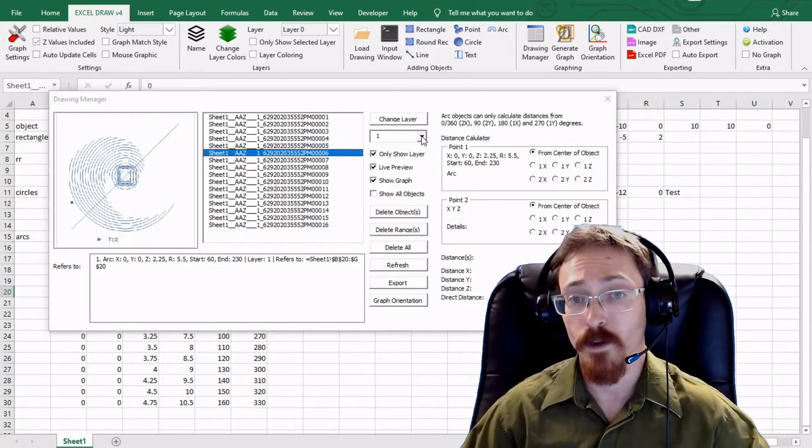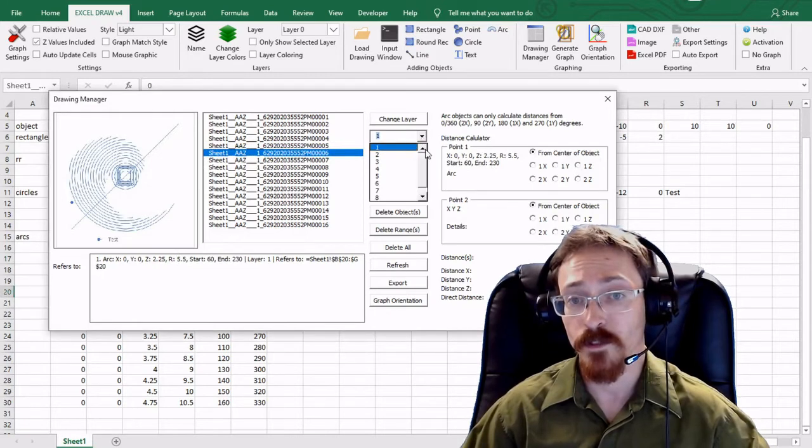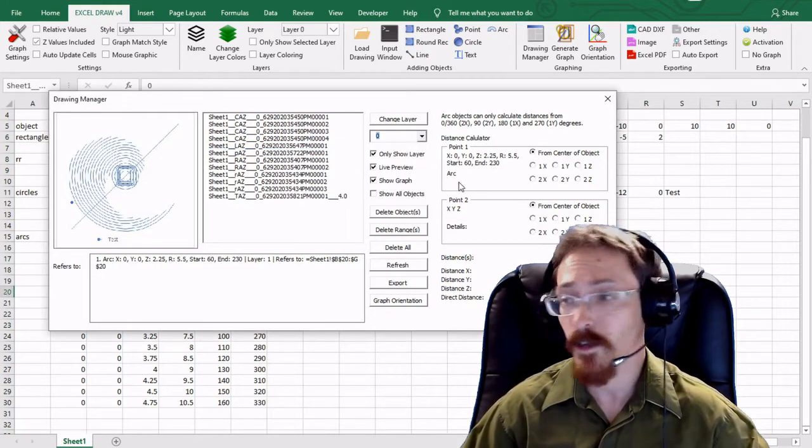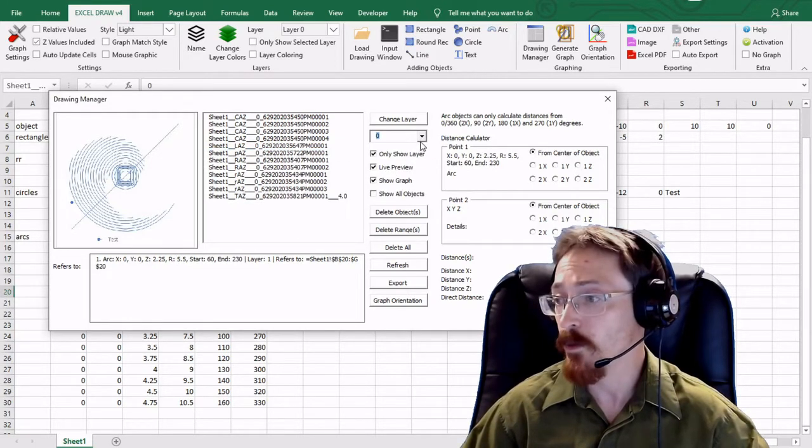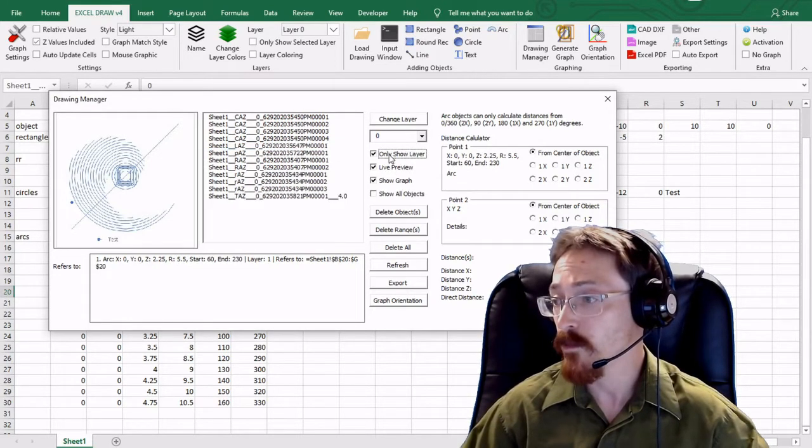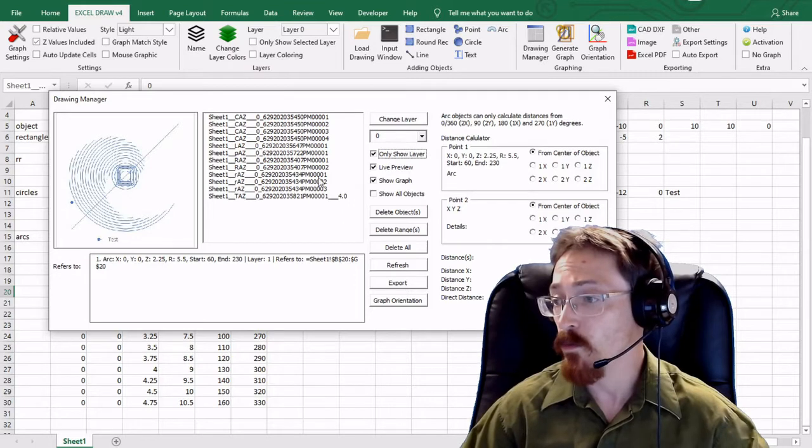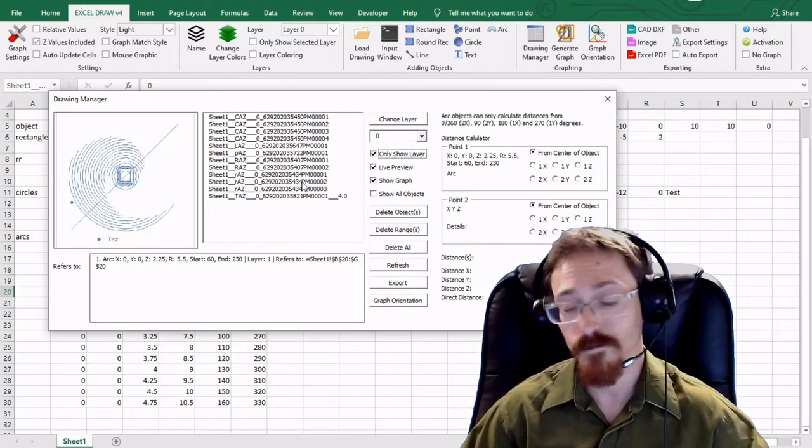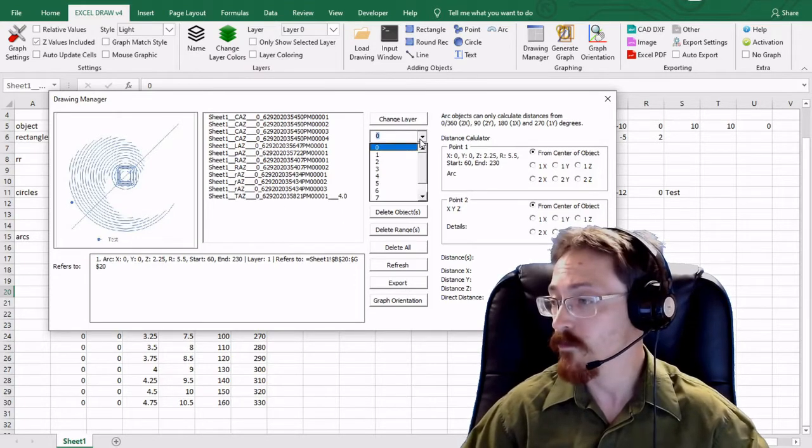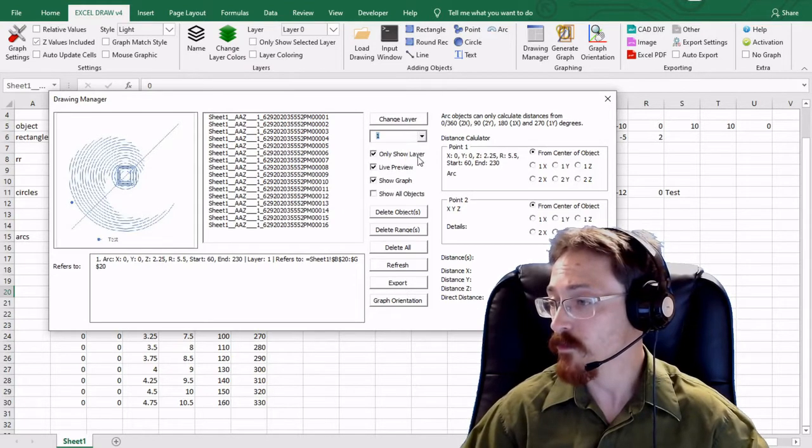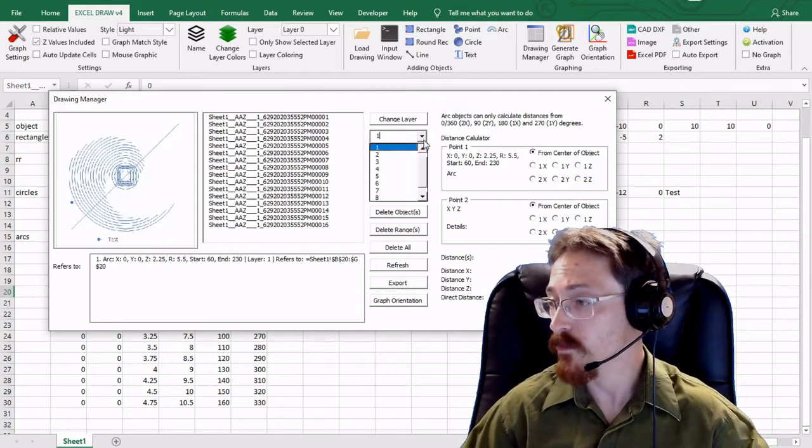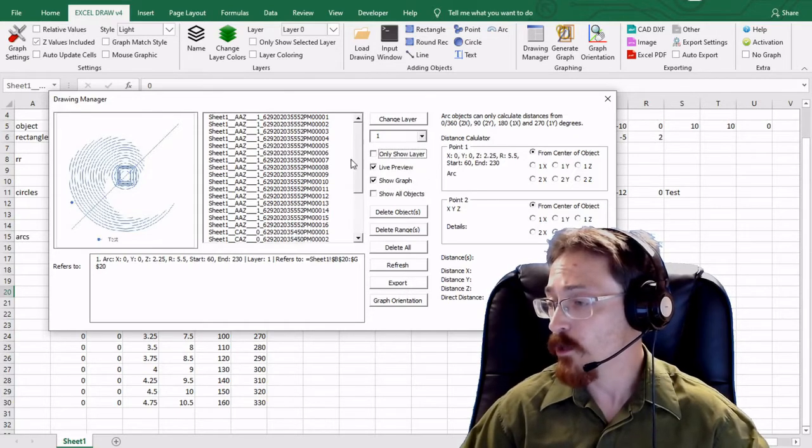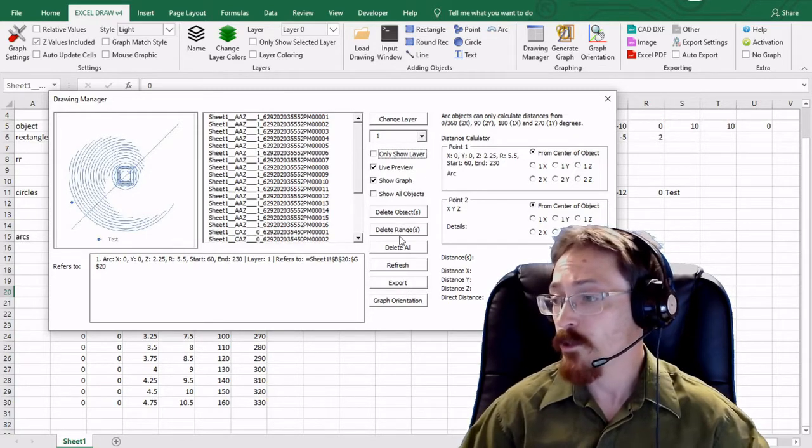And if I only want to show layer zero I can select that. And now we have only layer zero shown. Or I can show all the layers like I currently have.